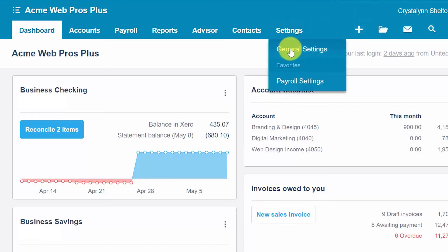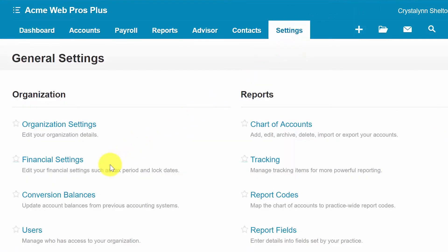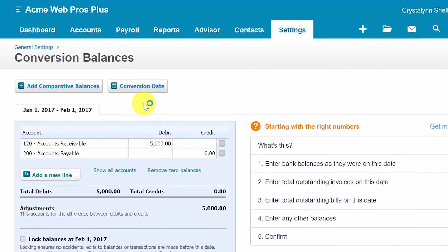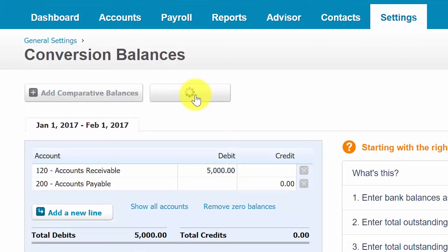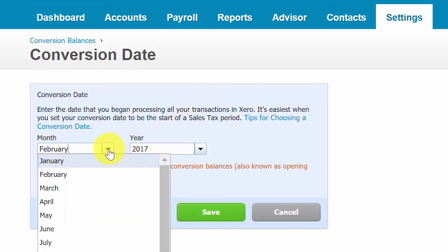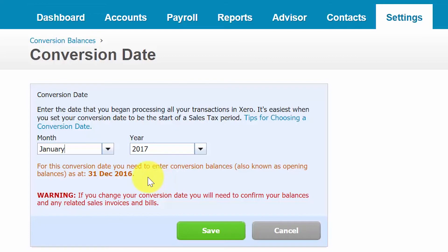Go ahead and click on Settings, then General Settings, and right below Financial Settings is Conversion Balances. Let's go ahead and start with our conversion date. In this screen you will select the month and the year of your conversion date. After you complete this step the date that appears here will be the date that you need to run your trial balance report in your old system. So for example if we select January 2017, here's the note that says we need to enter balances as of December 31st, 2016. That is the date that you need to run your trial balance report for in your existing system.